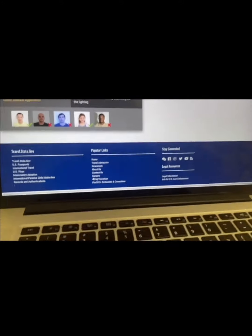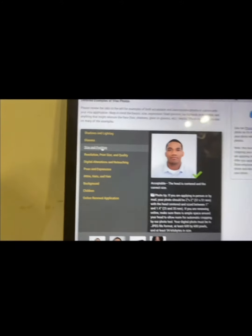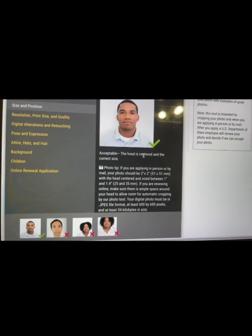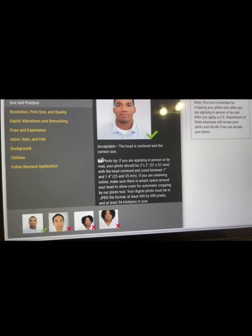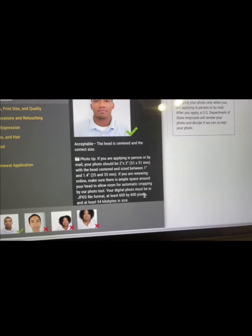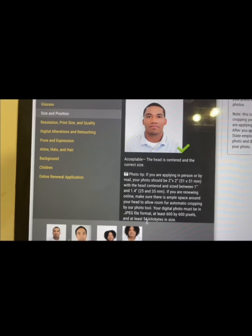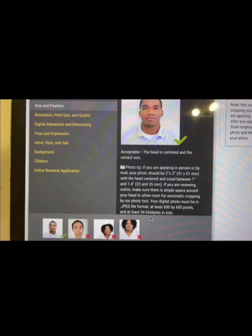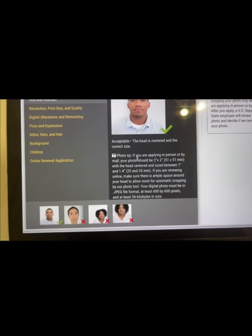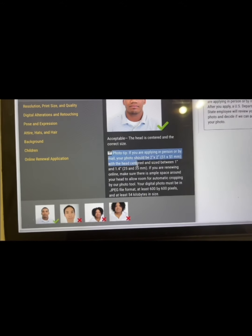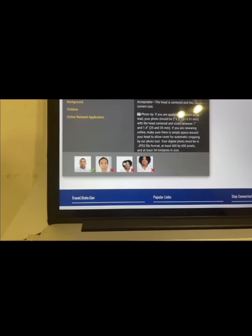For the photo size and position, the head must be centered and the correct size. Show your photographer the specifications: 600 by 600 pixels minimum, at least 54 kilobytes in size, and 51 by 51 millimeters in print size. You must meet all these requirements.